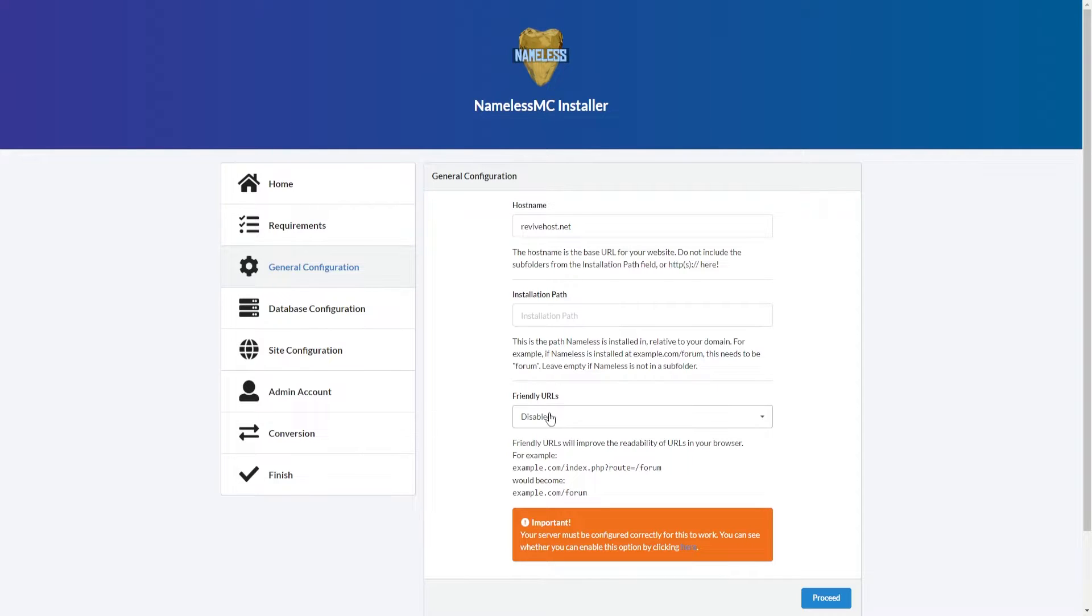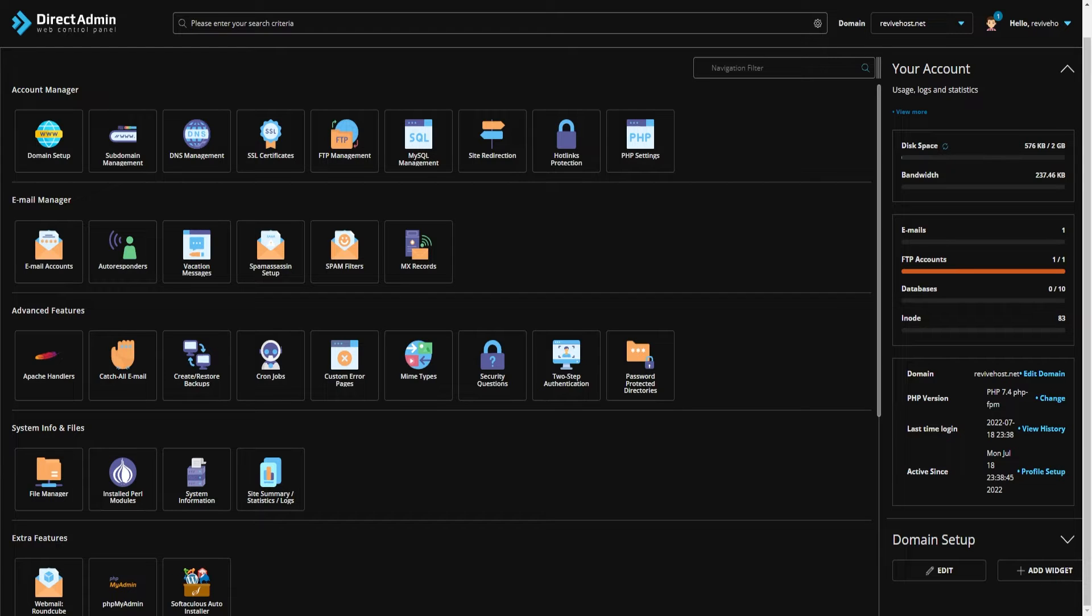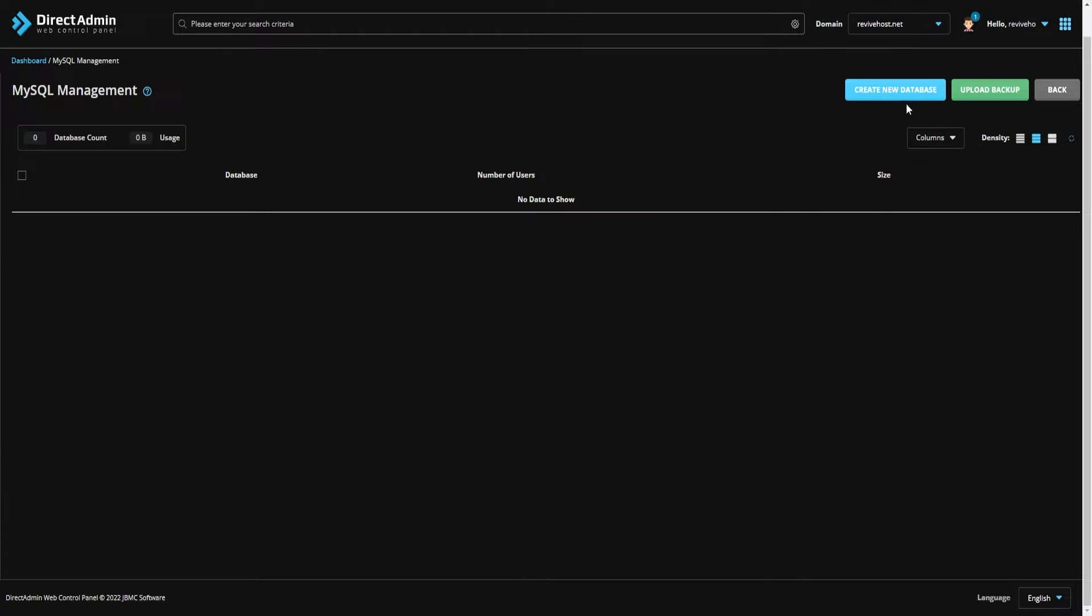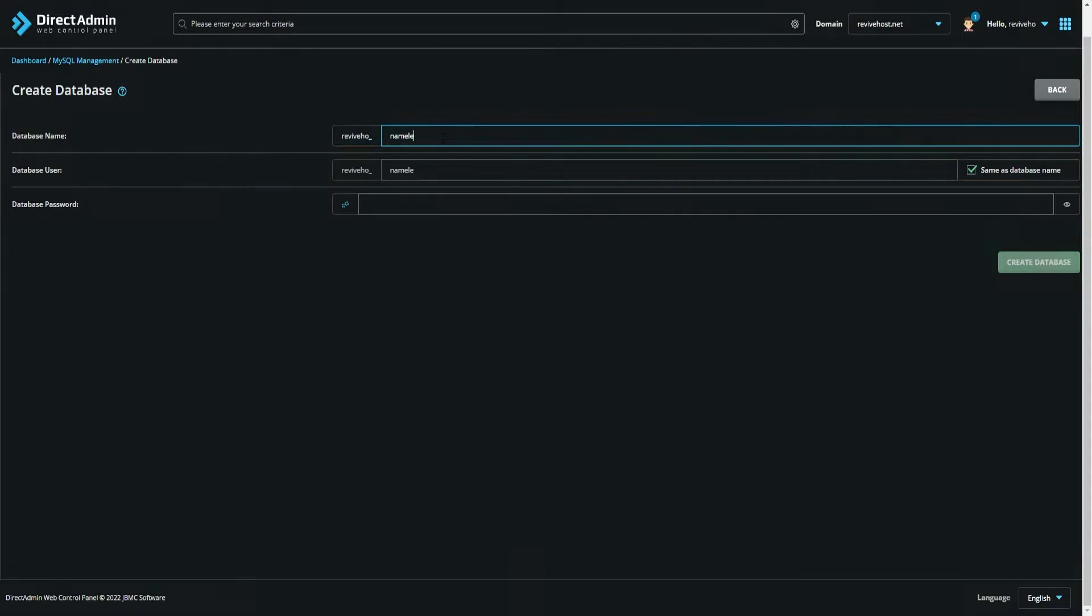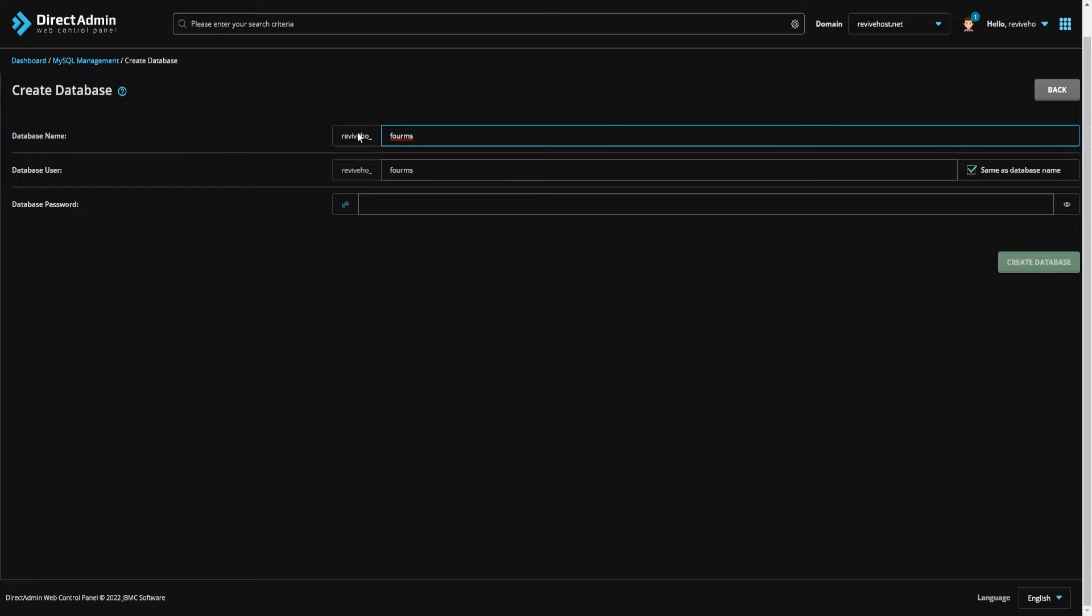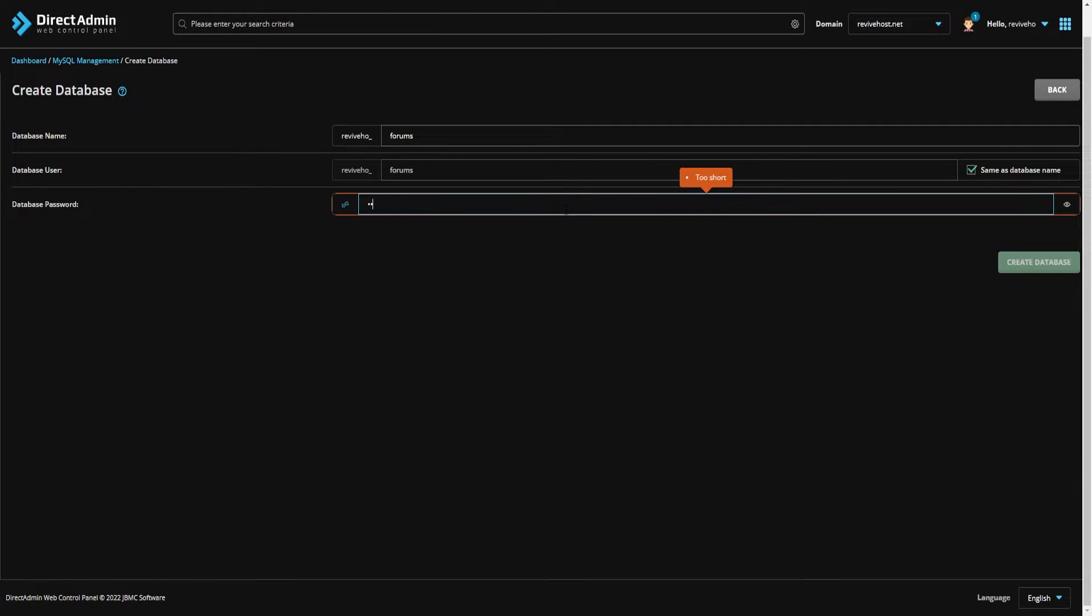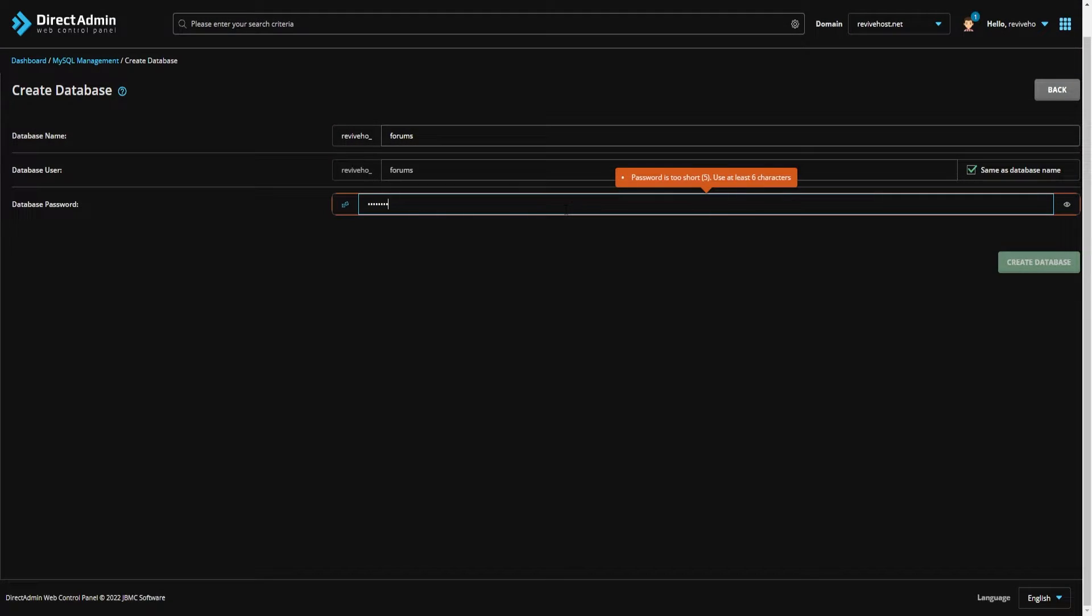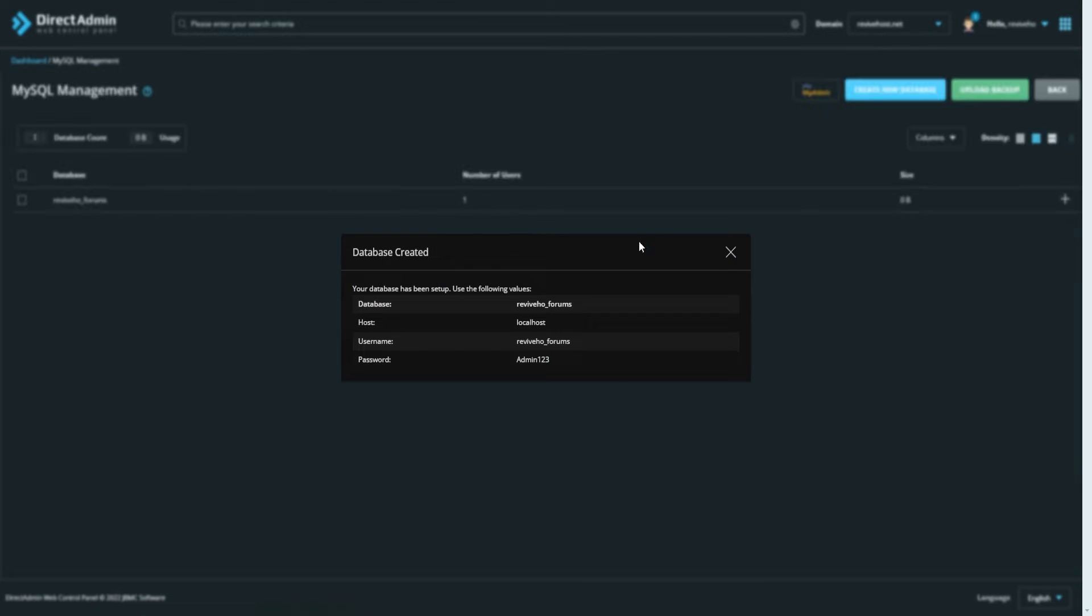We can click proceed and then we have the installation path and friendly URLs. We can enable that, click proceed, and here's where we're going to input our database information. For that, I'm going to go into our web panel and look for MySQL management. Here I can create a new database. In this case, I'm just going to name it namelessMC. You can name it whatever you want, preferably secure. Then we need a password. Again, please use a secure password to ensure no one can ever get into it, but for this example I'm just going to use a quick and easy password admin123. After that, we can click create database.